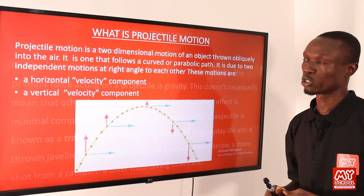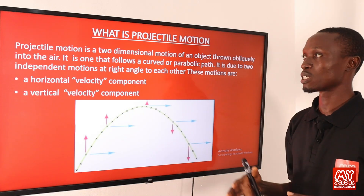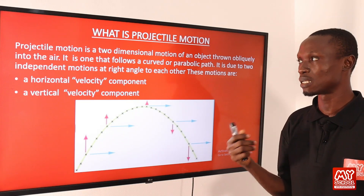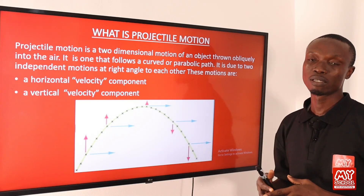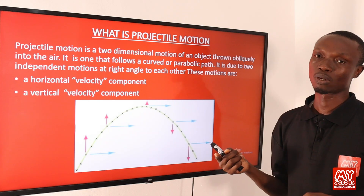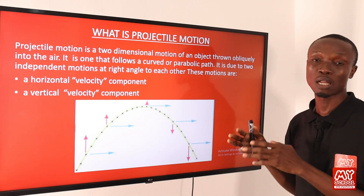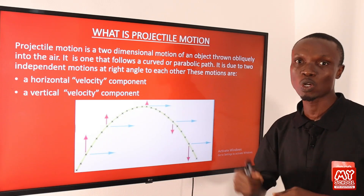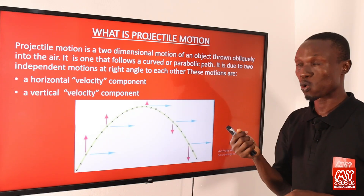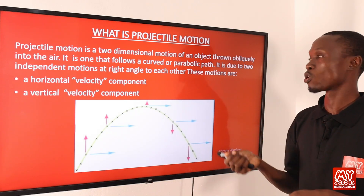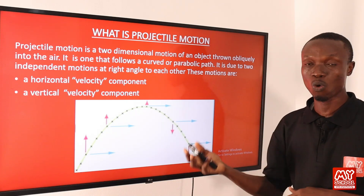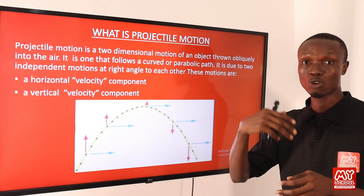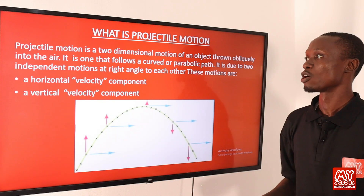Projectile motion is a two-dimensional motion of an object thrown obliquely into the air. The word 'obliquely' simply means at an angle — not at a right angle. Another word for obliquely here would be 'angled' or 'sloping.' When a projectile is released, before it falls to the ground it follows a curved path — specifically a parabolic path.